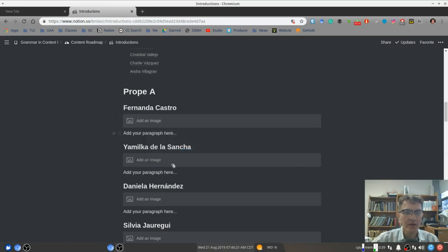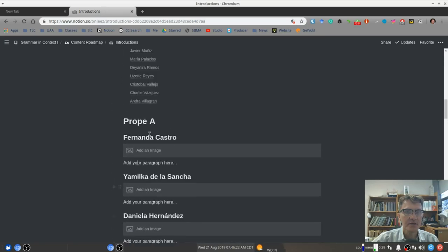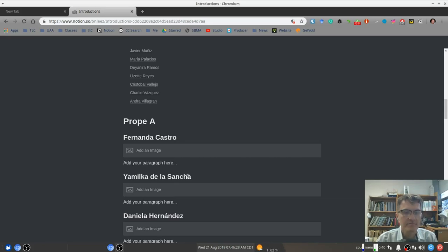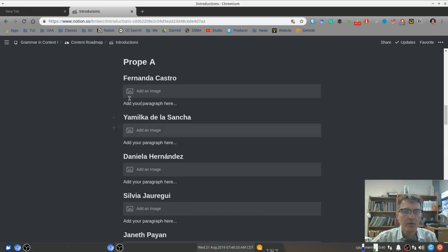And each of you has your space here, so you can go in and simply replace this text with your own text. Okay, so this is what we're going to work on in this activity.